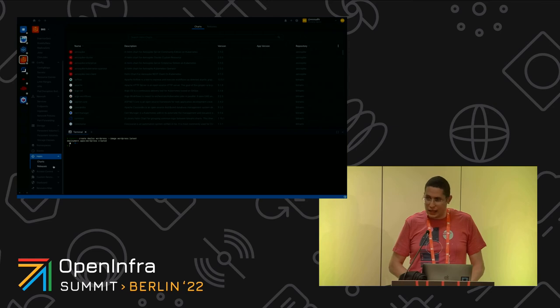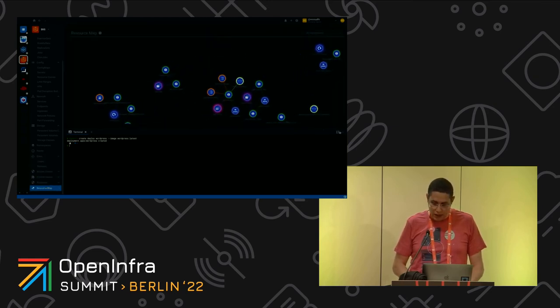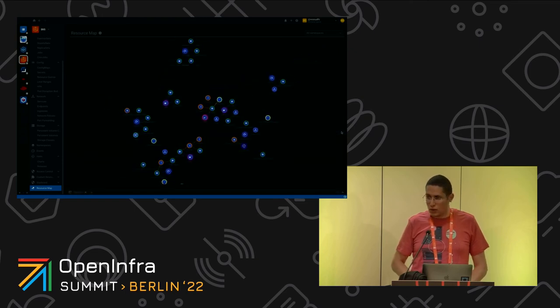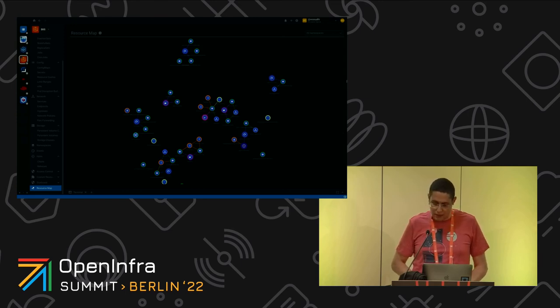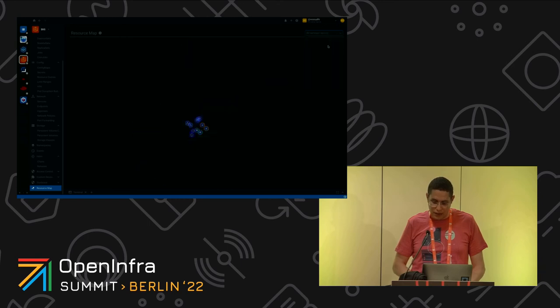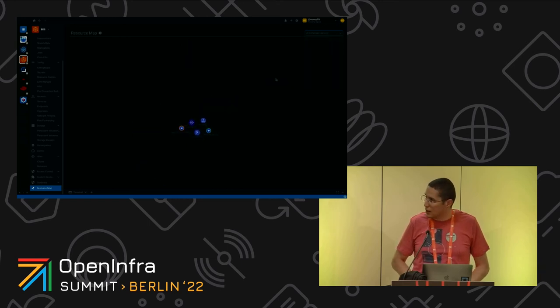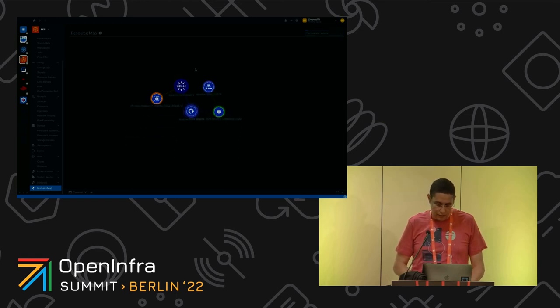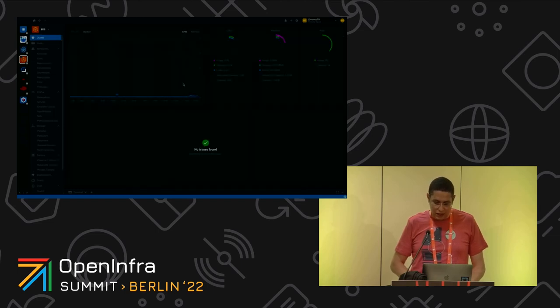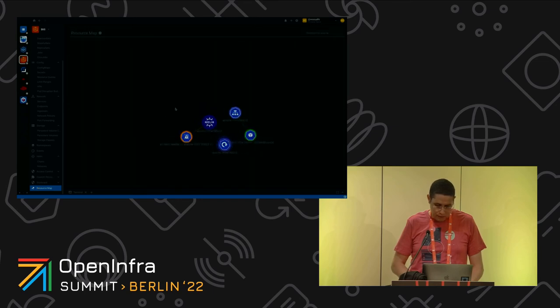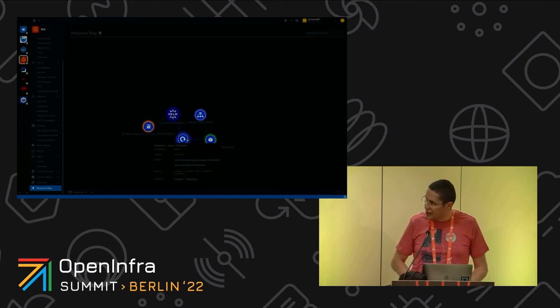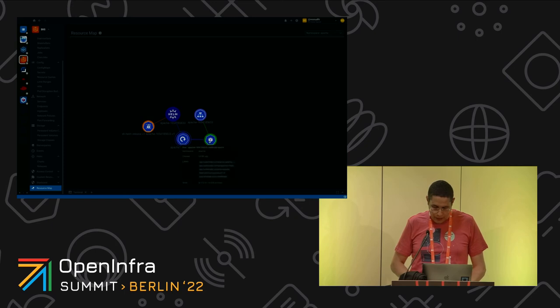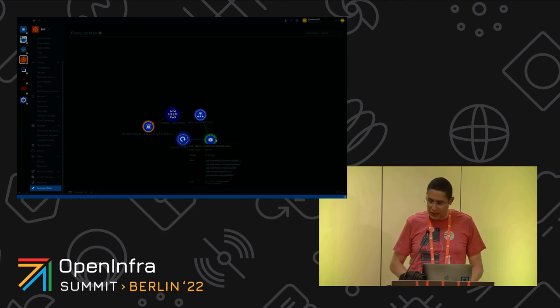This is a very interesting extension called the Resource Map. This would give you a very good idea about your cluster and how applications are deployed. For example, if I take the Apache that I already deployed with Helm charts, let's zoom in. We could see here it's deployed by Helm charts. We have this deployment, then we have the pod and the service. We could see that thanks to the right colors the pod is up and running and my application is up and running.